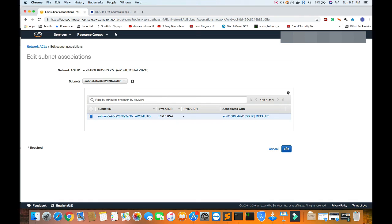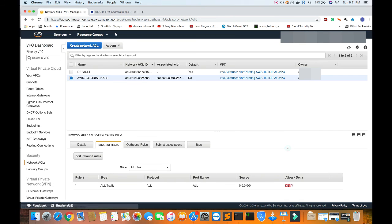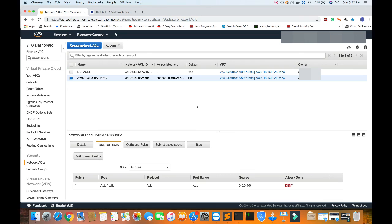We can see the subnet is associated with AWS tutorial NACL and it's detached from the default one. That's it, thanks for watching the tutorial.